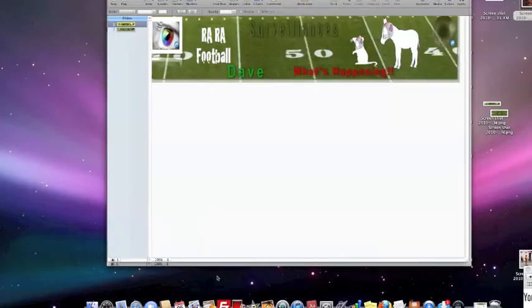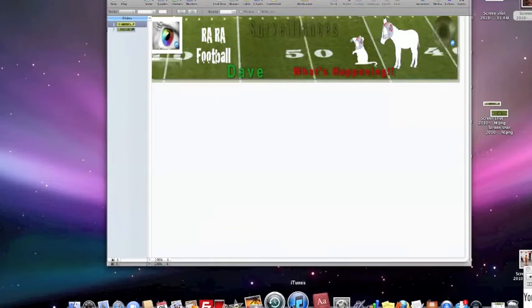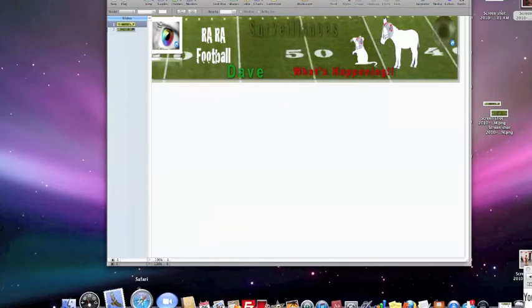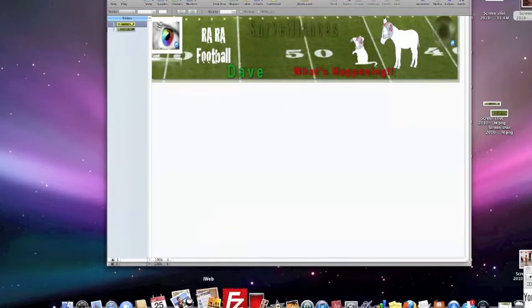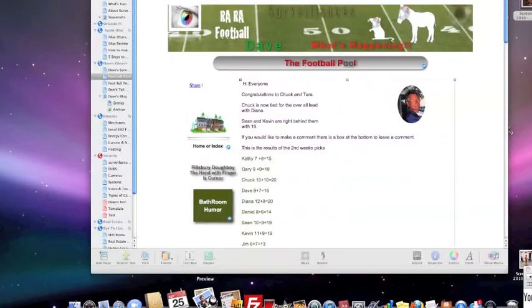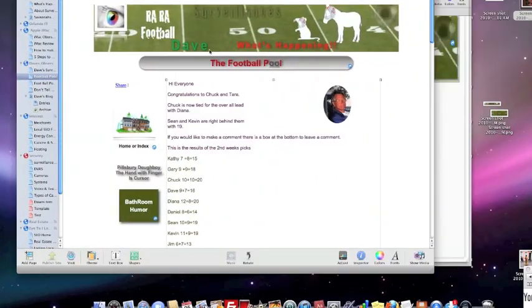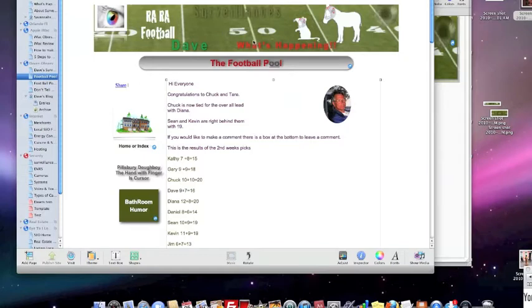In order to put this in our website web page, now I'm going to go to iWeb and open up iWeb. This one here is our football pool and what we're going to do is we're going to take and change this now.